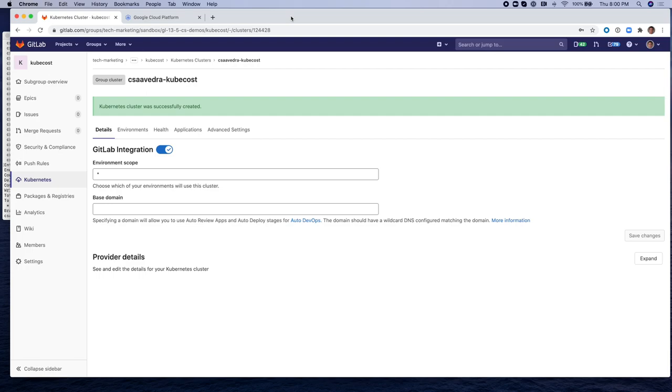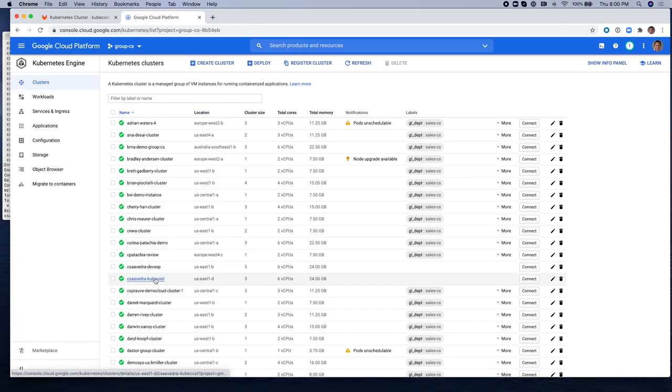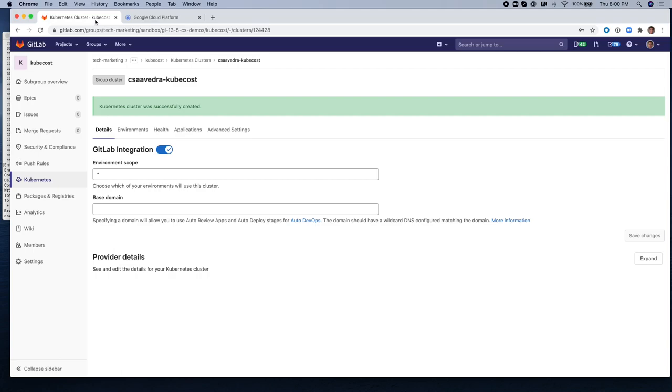I'm going to create the cluster. And once it's created, I'm going to install some applications. There it is. The cluster's started on GKE.